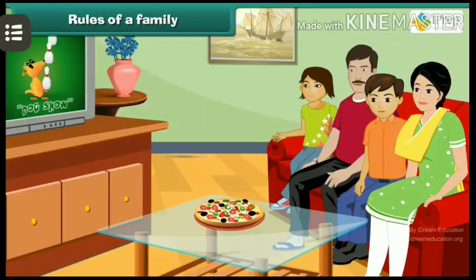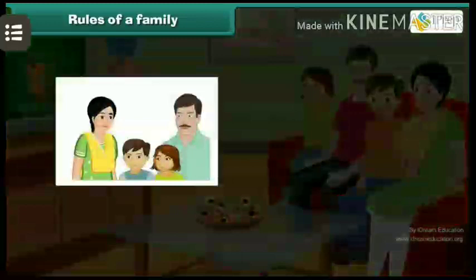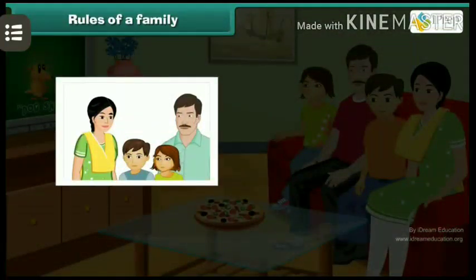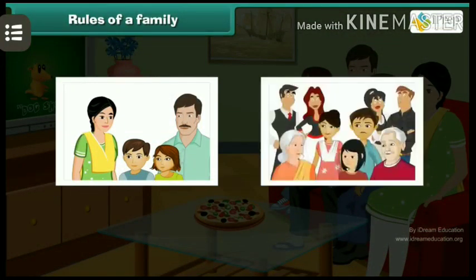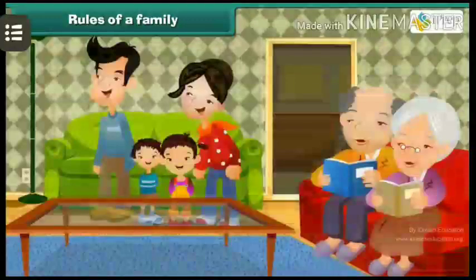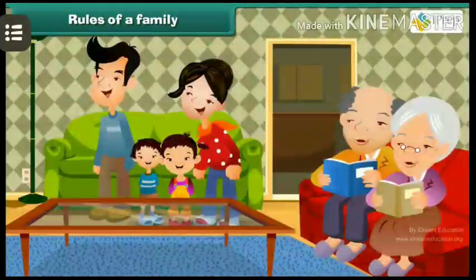Rules may differ from one family to another depending on what they feel is important. Some families have only a few rules and other families have many rules. Here are some family rules.